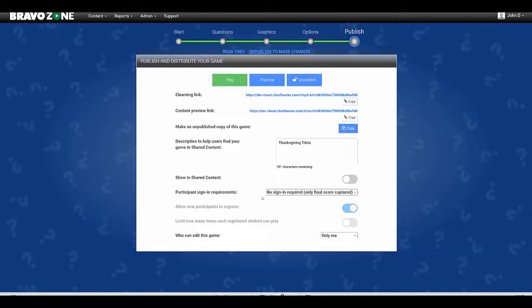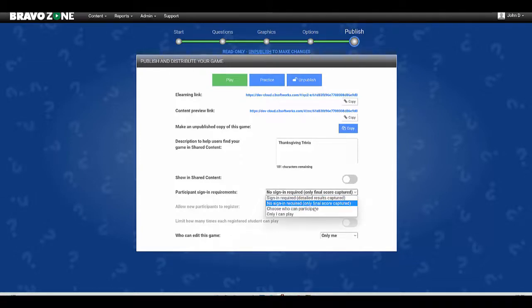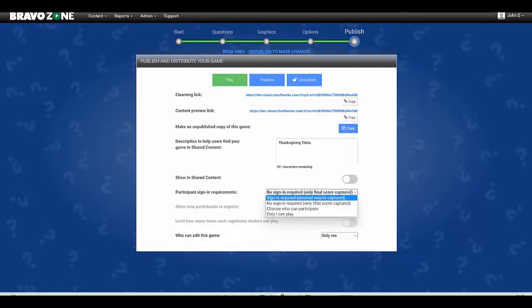In this example I have no signing required which means anybody can look at it that I send this link to. If I want to restrict who can look at it I go in here and choose who can participate or sign in required, which requires them to create an account on the C3 cloud.